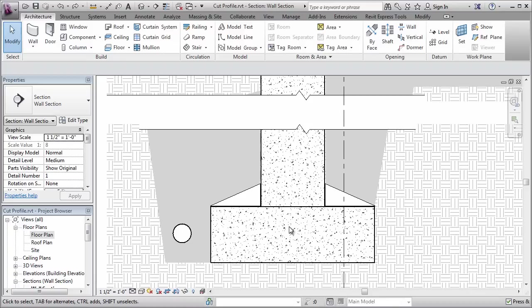Now, we could certainly look for ways to modify the 3D geometry to try and model it that way. But the amount of effort that it would take to make such modifications really would be hard to justify. Instead, what we're going to do is simply modify the graphics here in this view, which is really the only place that it needs to show.